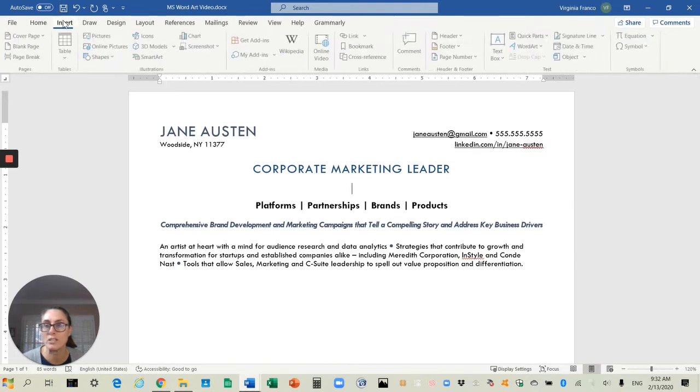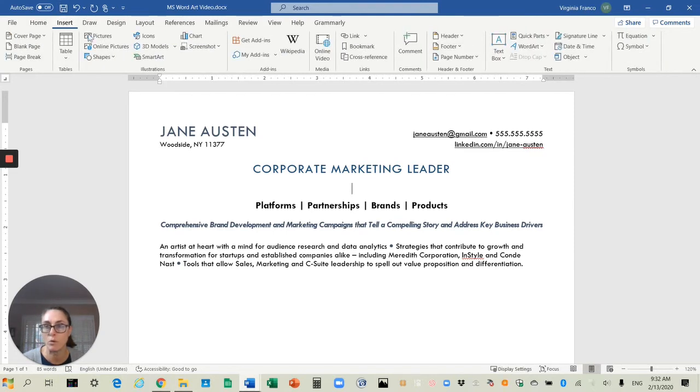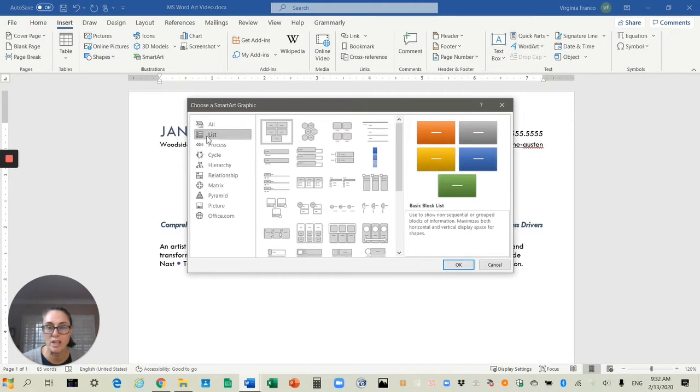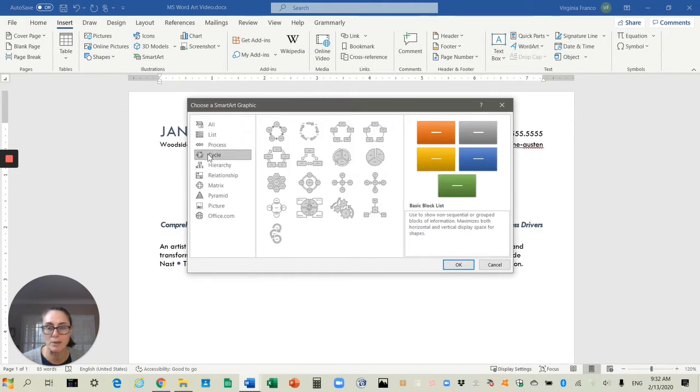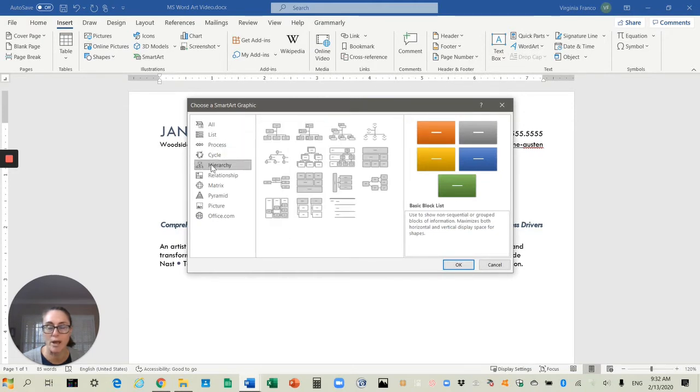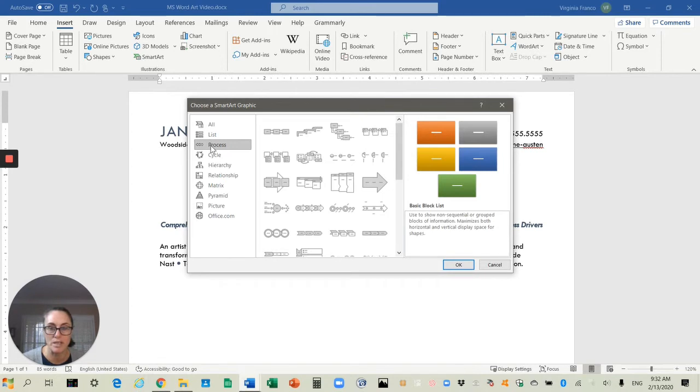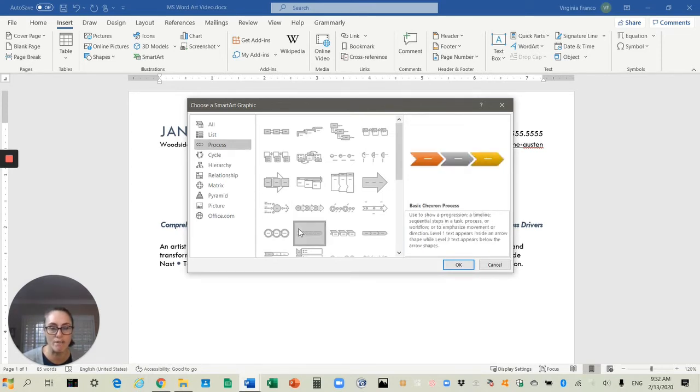Now you see that there's lots of different options: list, price, process, cycle, hierarchy, all these ways to make super cute and cool graphic images. I'm going to pick a simple one. Let's go with basic chevron, just a bunch of chevron arrows.